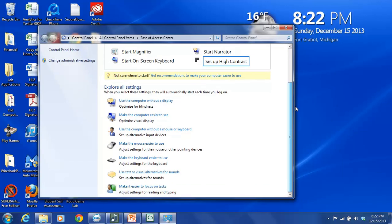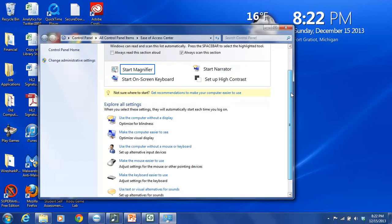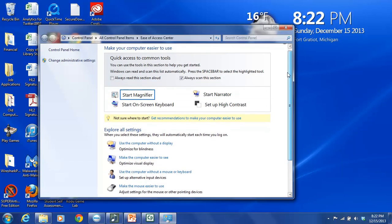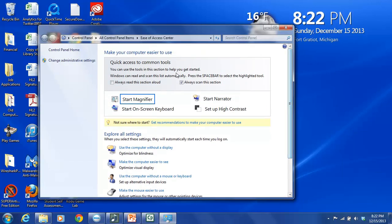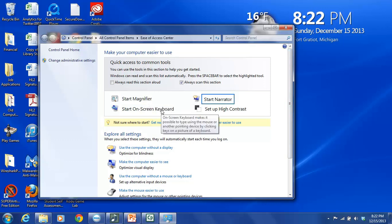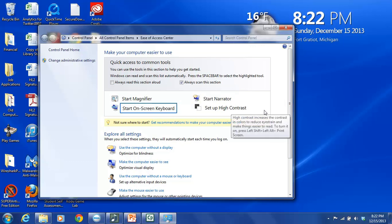So the main four, the quick access common tool four, are the magnifier, the on-screen keyboard, the narrator, and then high contrast.